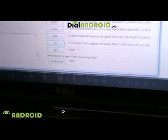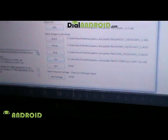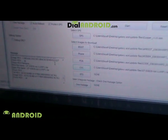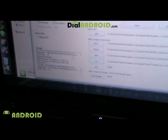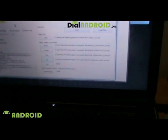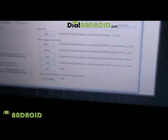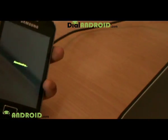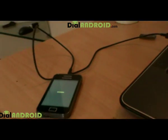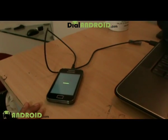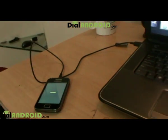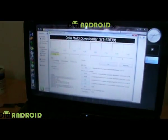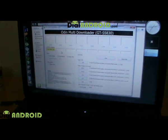After about five minutes you'll get a message saying it's done, and the color indicator will change. You can then remove your phone and switch it on. Your phone will be running Android 2.3.3 and working way faster than before. Enjoy!